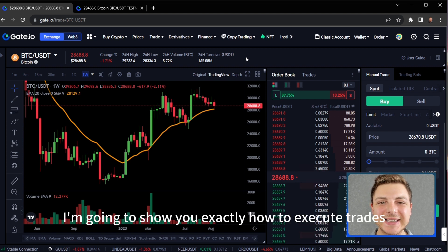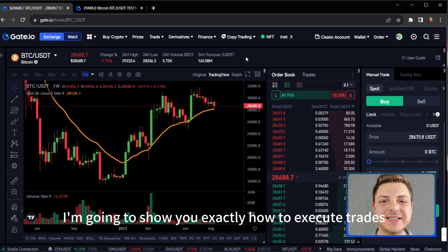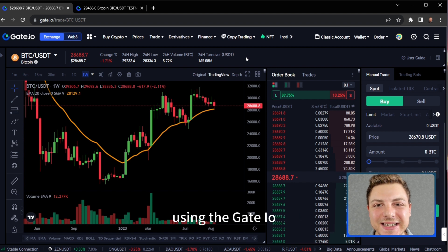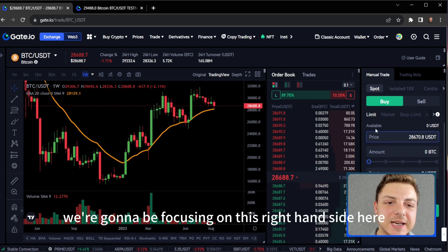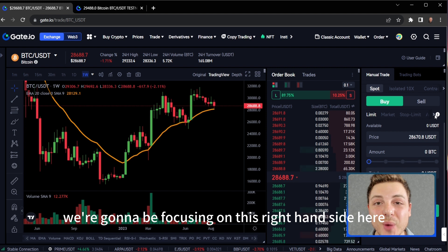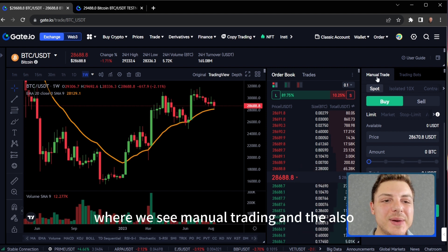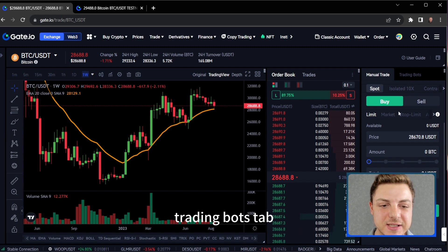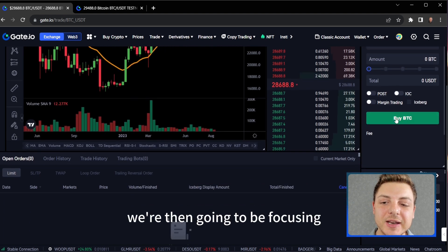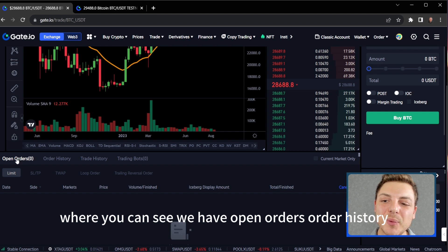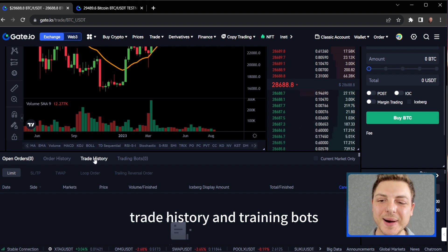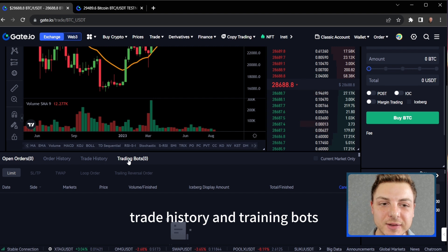In today's video, I'm going to show you exactly how to execute trades using the Gate.io trading platform. We're going to be focusing on the right hand side where we see manual trading and the trading bots tab. We're then going to be focusing on the bottom part where you can see we have open orders, order history, trade history and trading bots.